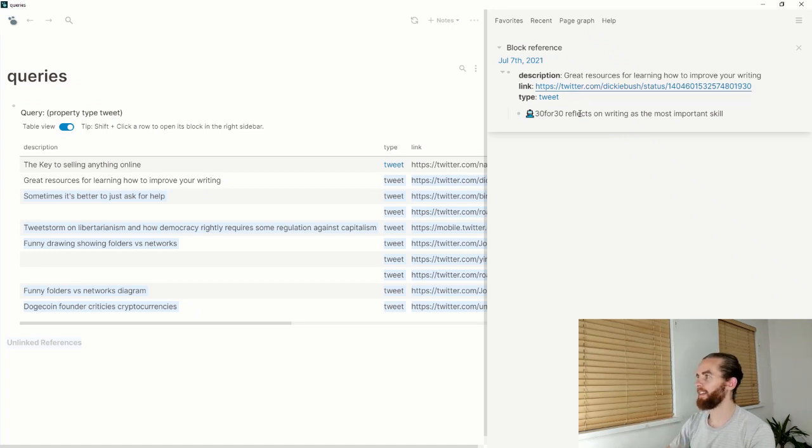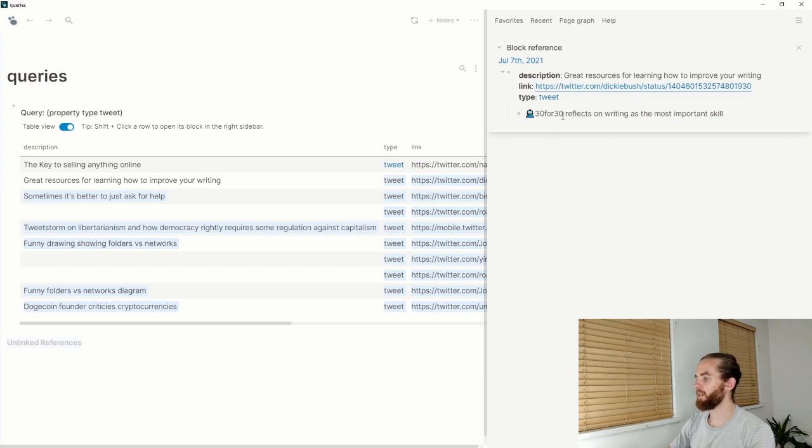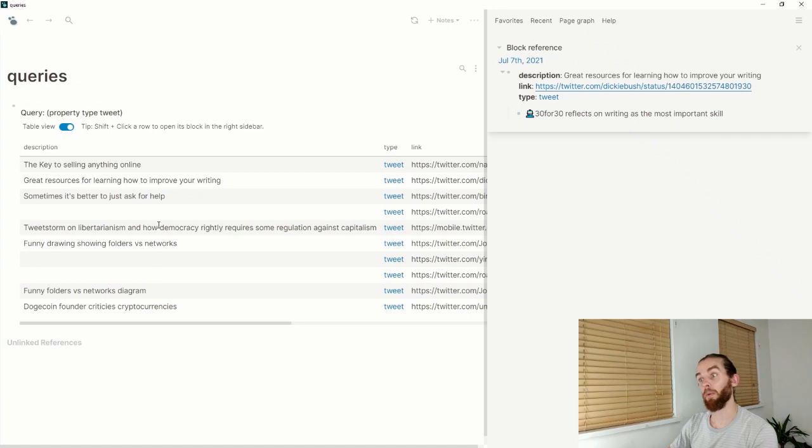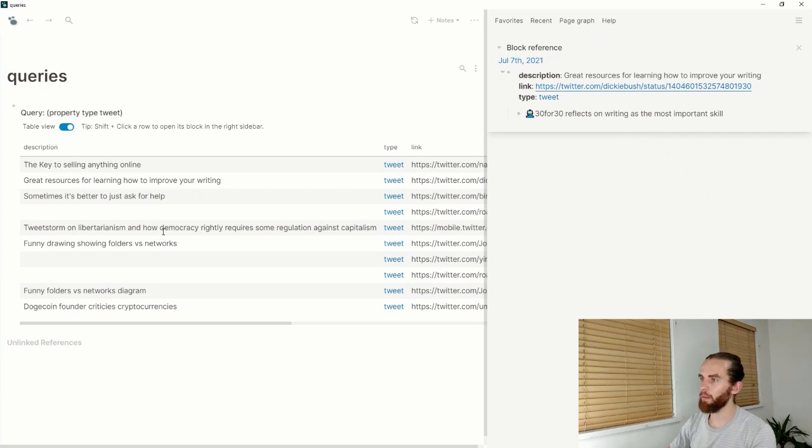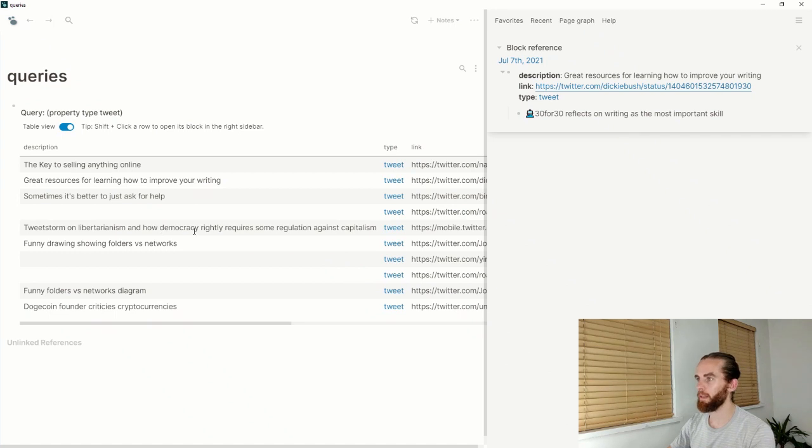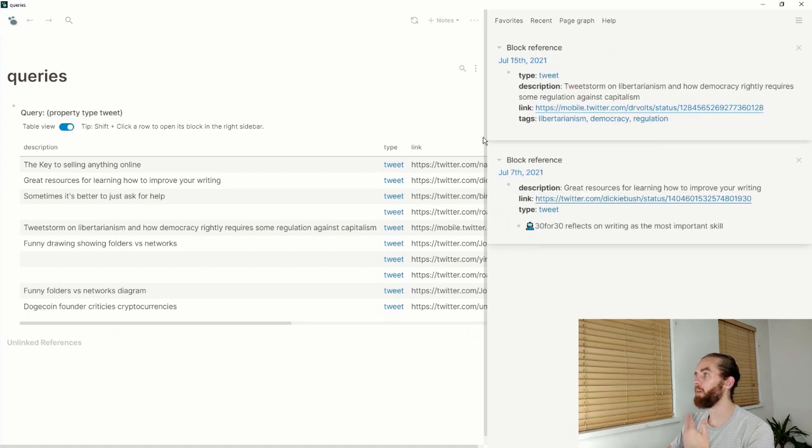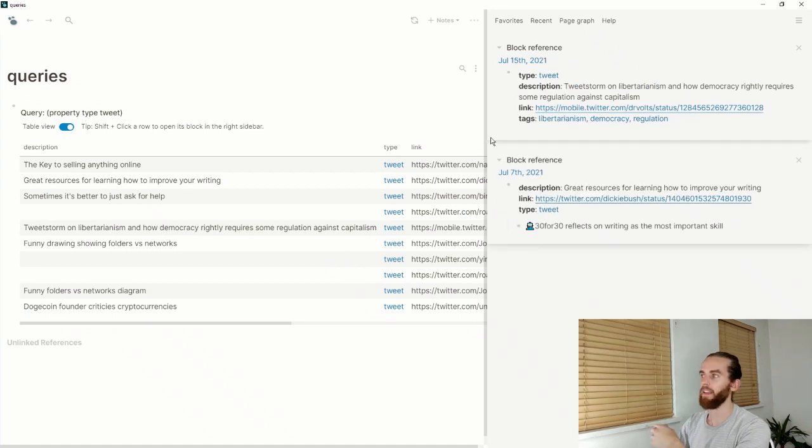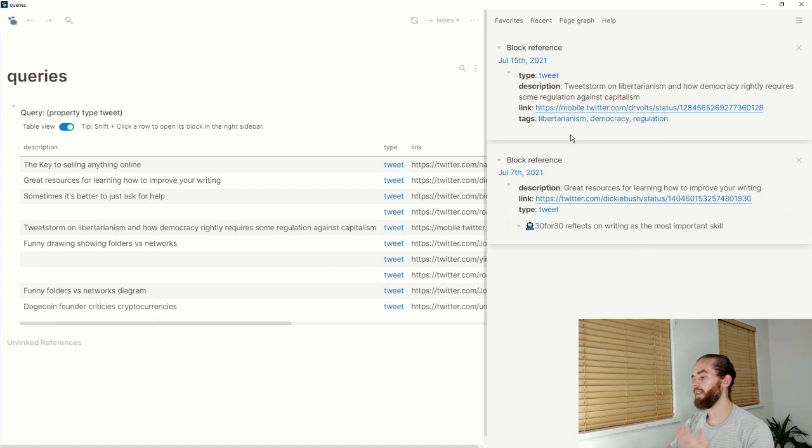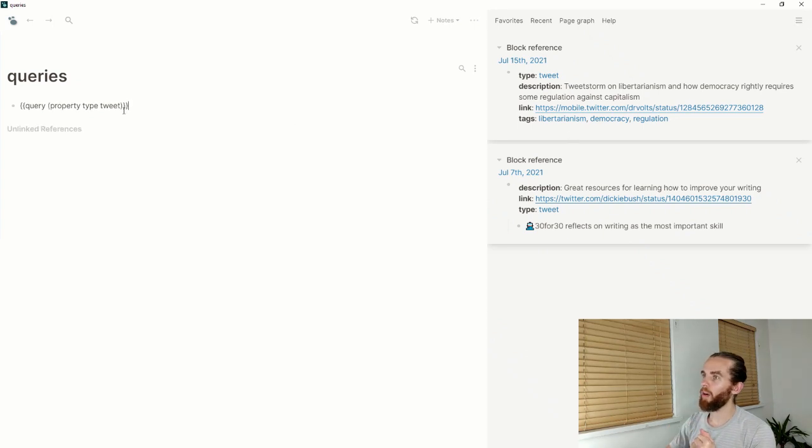So this is the 30 for 30, a creator reflects on writing as the most important skill or one of the most important skills. Then this is a tweet storm on libertarianism—this one could get political, but I can just open that there and find it and then write a little bit on it as well.